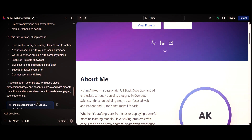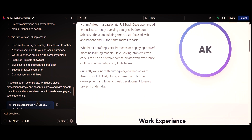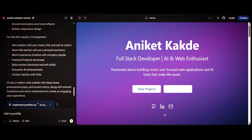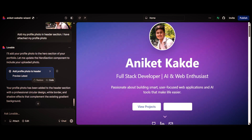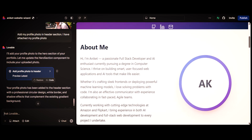If you want to make some changes, you can do that by just writing a prompt. For example, I want to add my photo in the header section, so I'll tell Lovable to add my profile photo in the header section. Attach your profile photo, then click enter and wait for some time. My profile photo has been added to the website by just writing a prompt. You can use Lovable.dev to build your entire portfolio website this way.